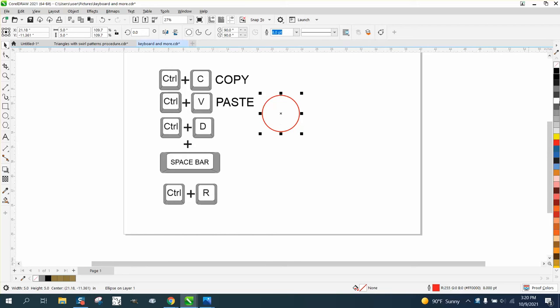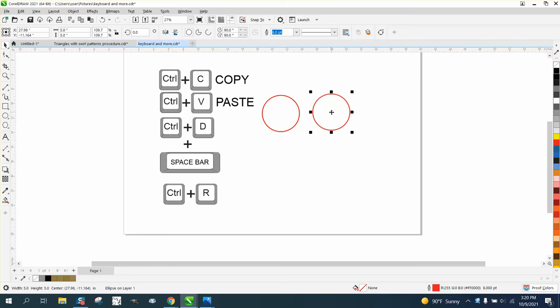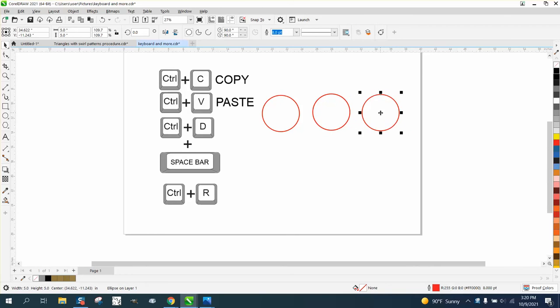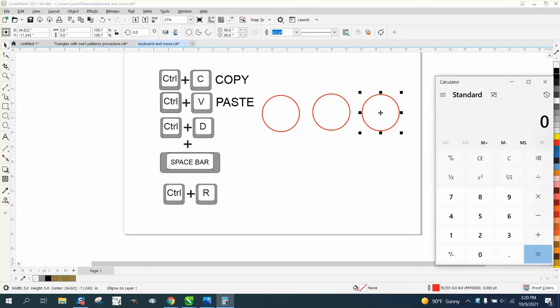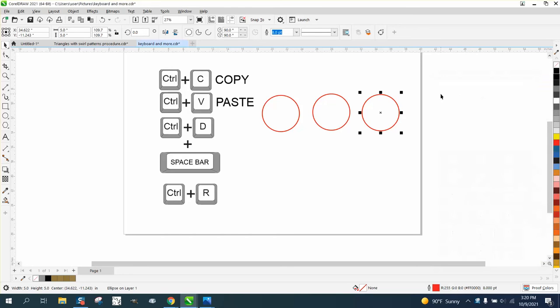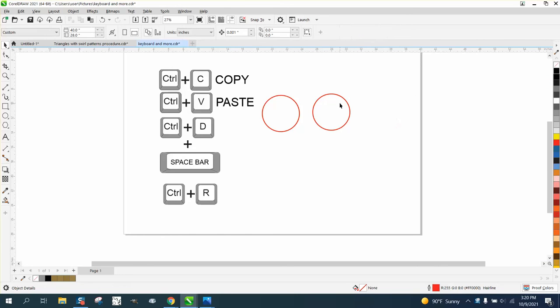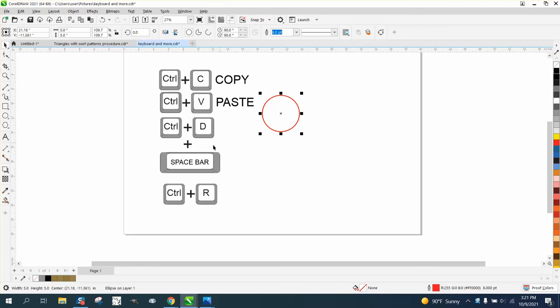If I hit the plus key right now, it makes a copy on top of itself and I can move it over. If I hit the plus key again, I have to move it over again. That's the nice thing about the plus key.